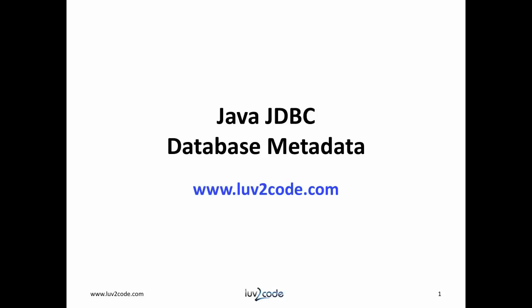Hi, this is Shad with lovetocode.com. Welcome back to another tutorial on Java JDBC. In this video, we will learn how to use database metadata.